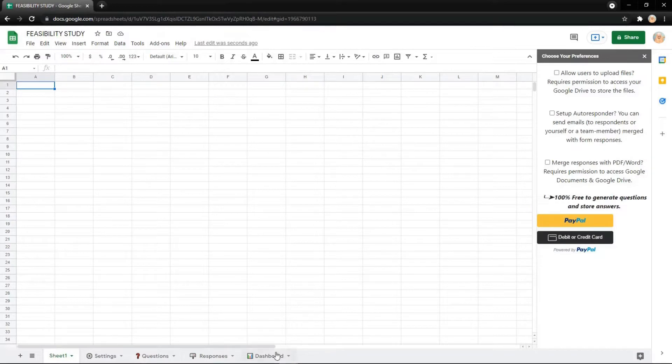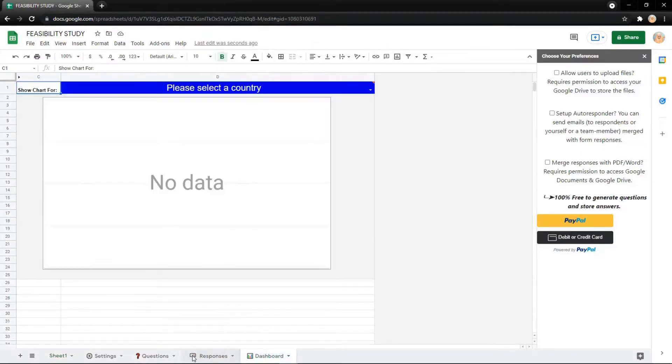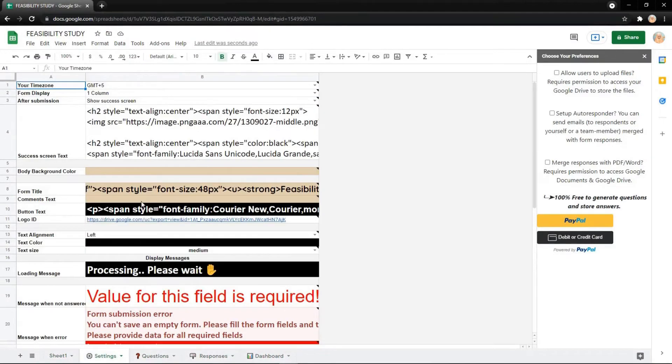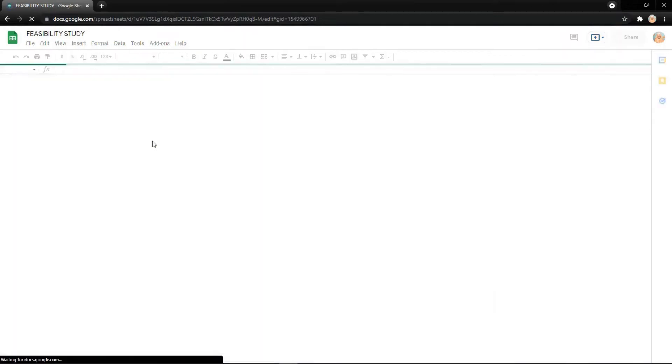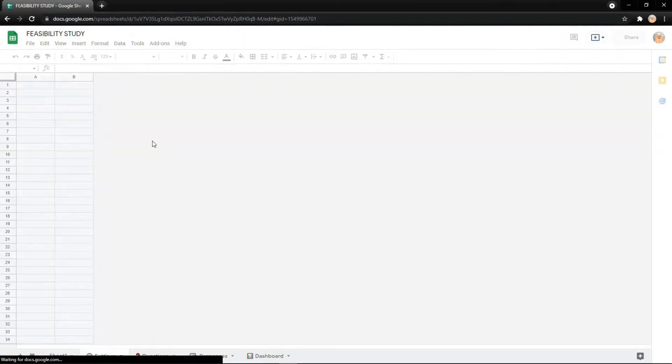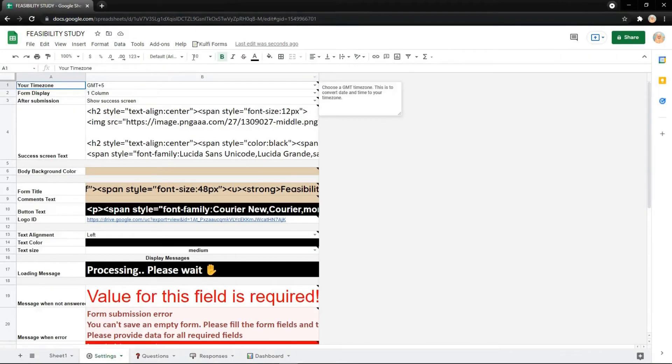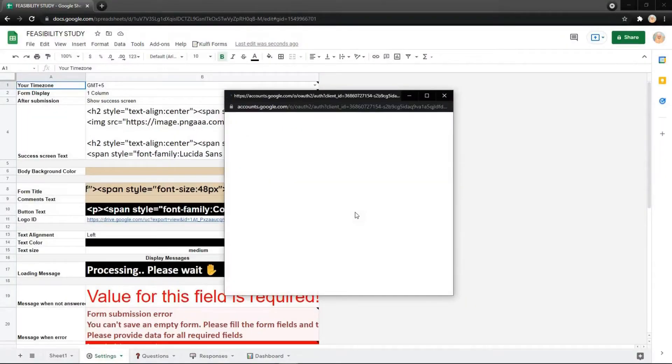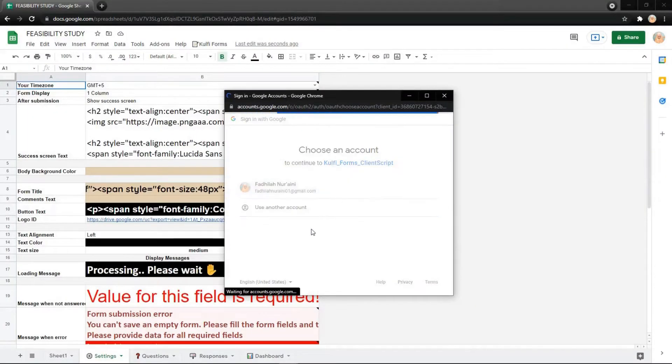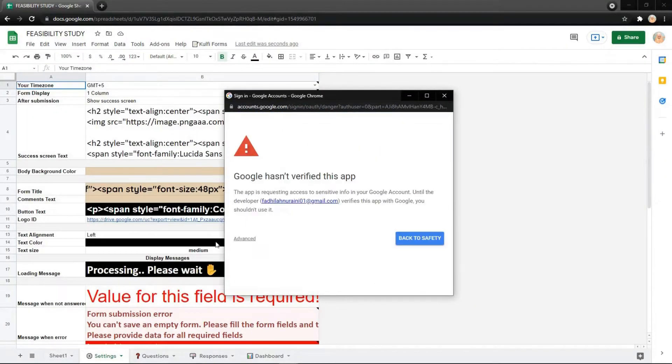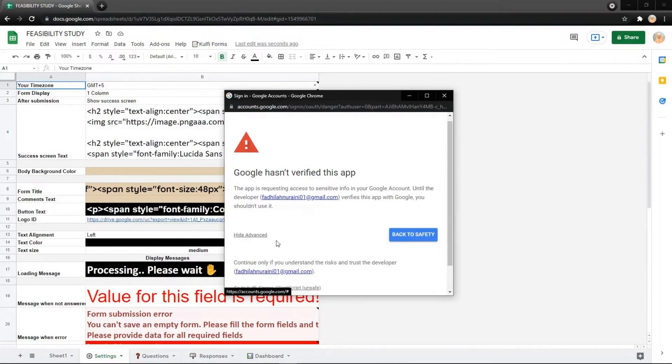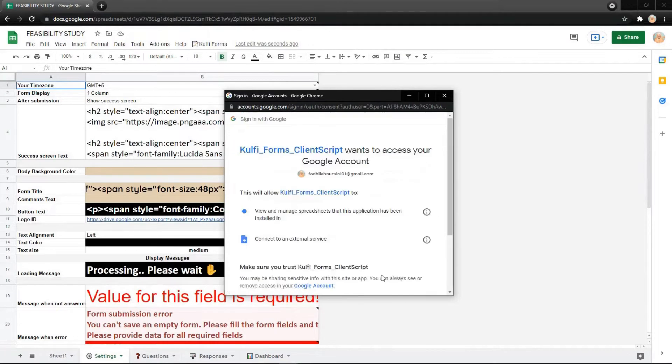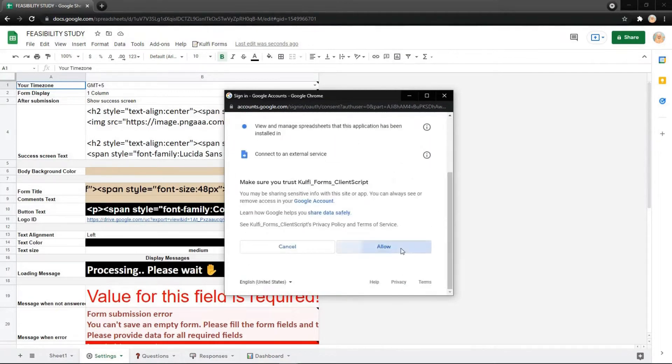You can see the dashboard, responses, questions, and settings. After you refresh the page, click view form and get link, then click continue. Choose your account, click advance, go to view form, and click allow.